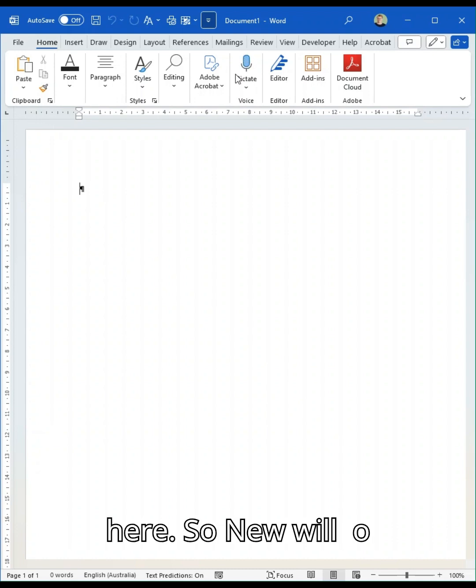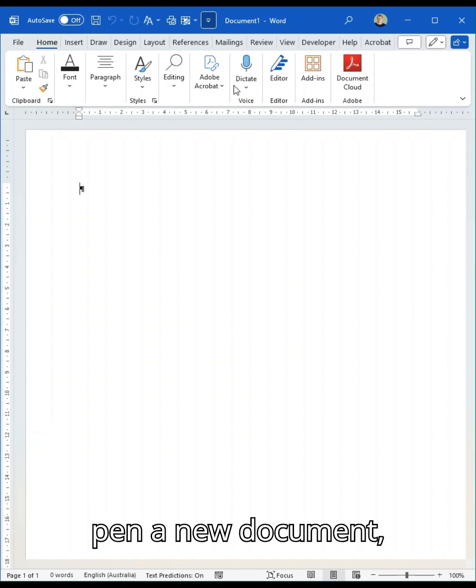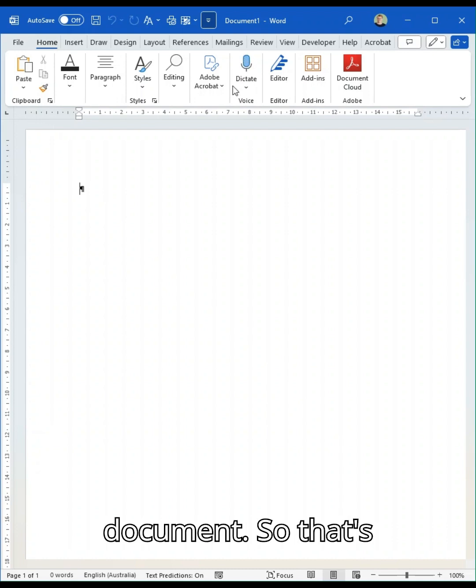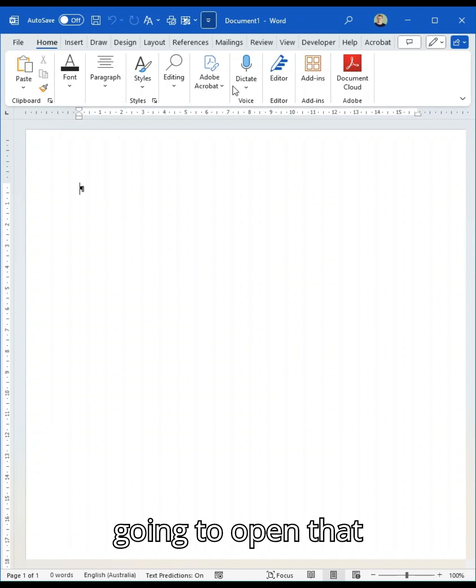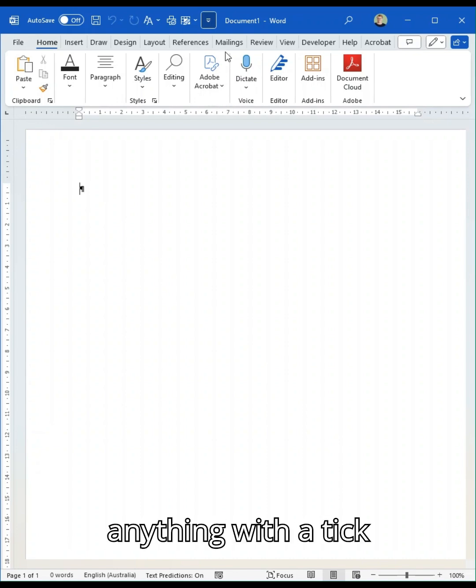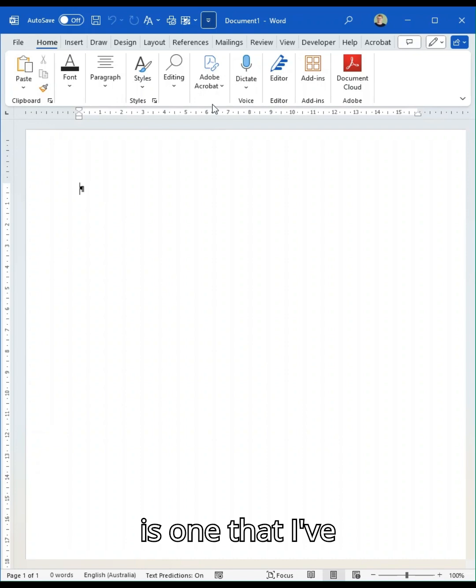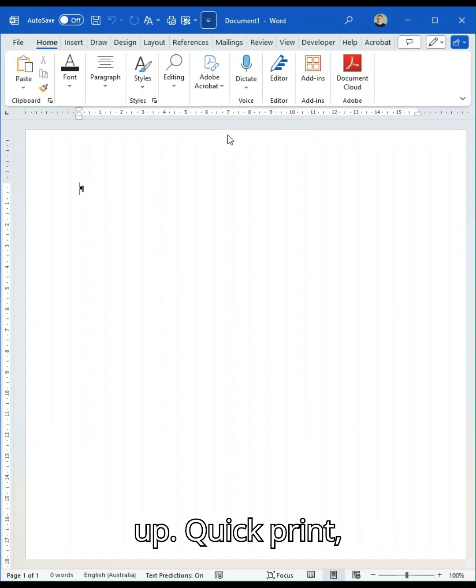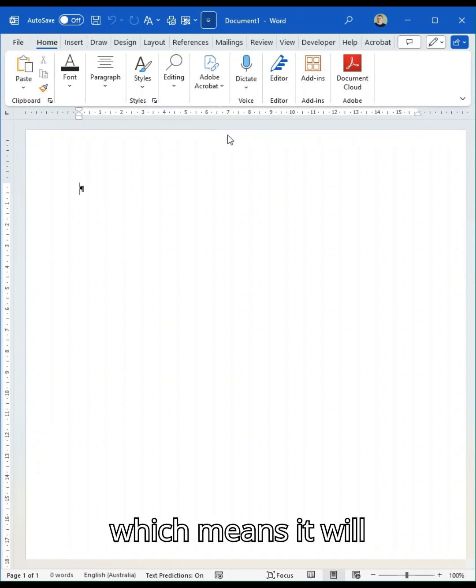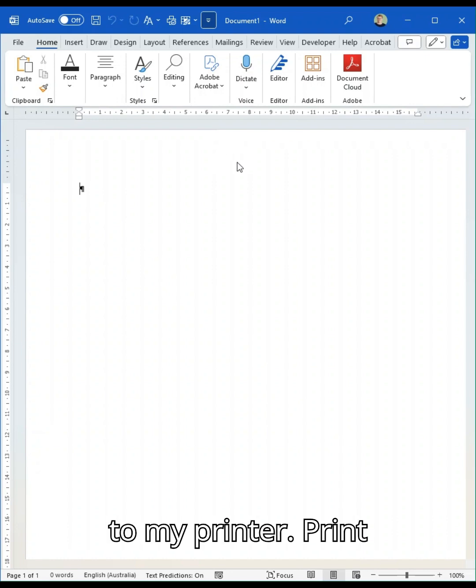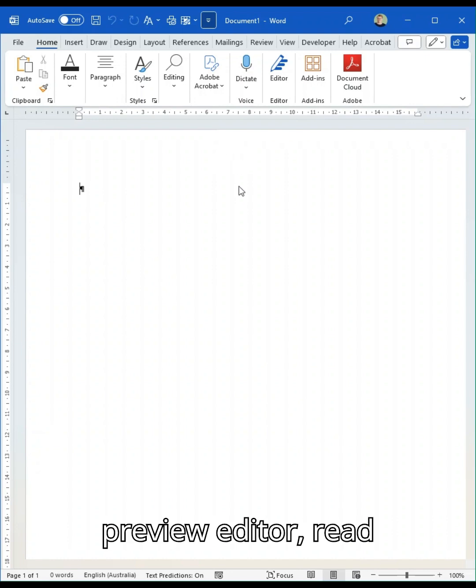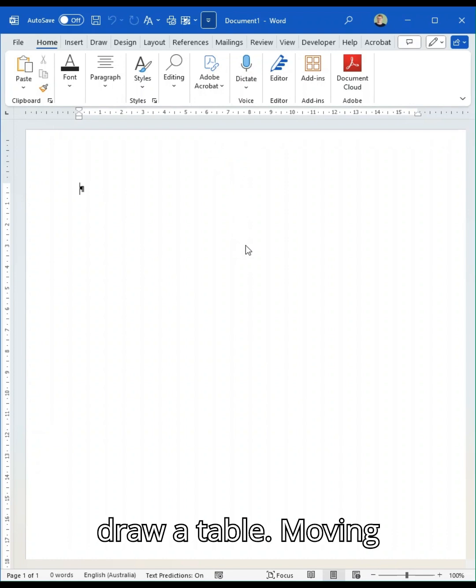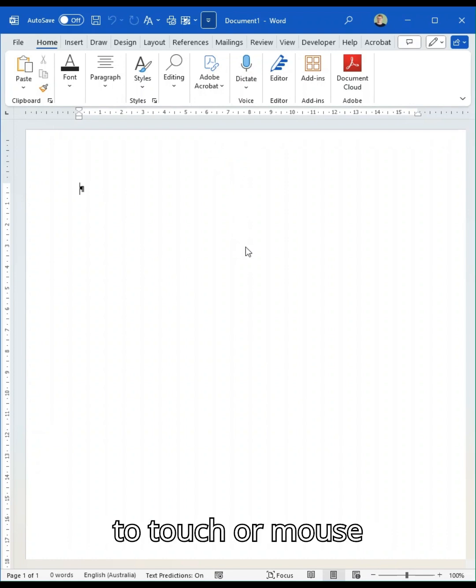So we've got some standard options here: new which would open a new document, open an existing document which will open that file explorer for you, save and anything with a tick is the one that I've automatically got set up, quick print which means it will just default send it to my printer, print preview, editor, read aloud, undo and redo, draw a table, move into touch or mouse mode.